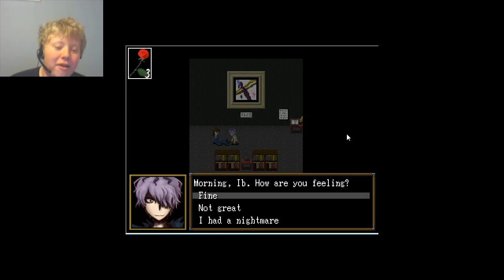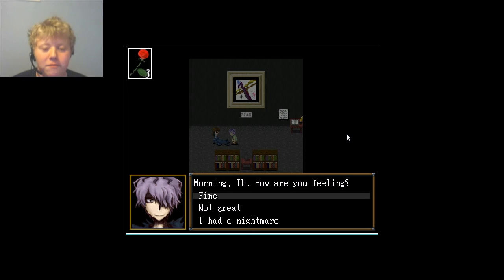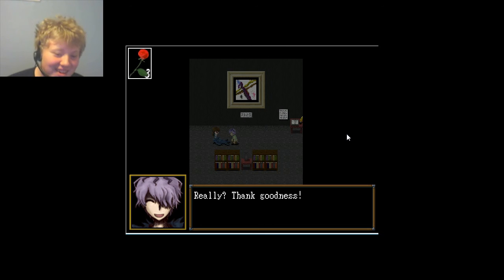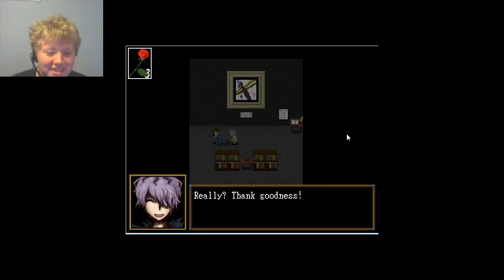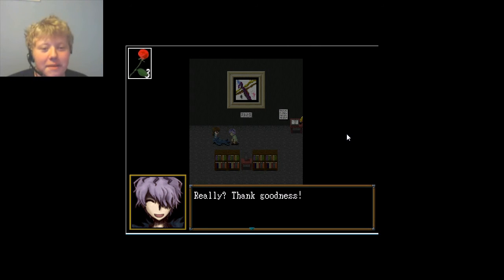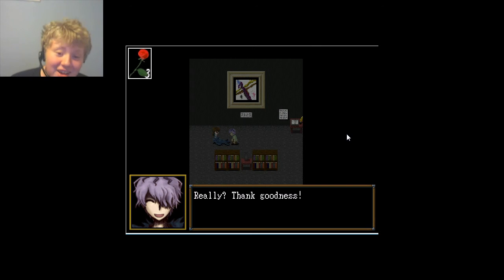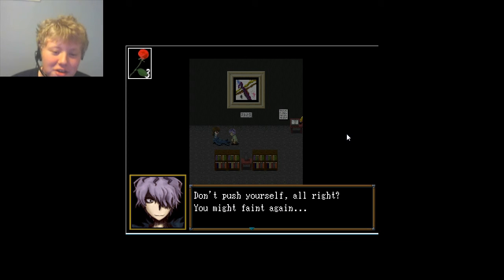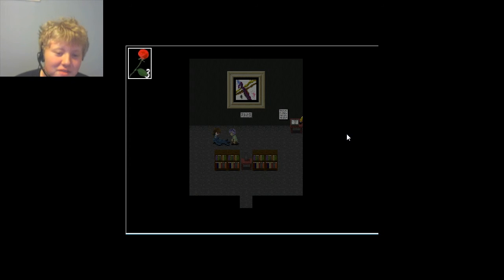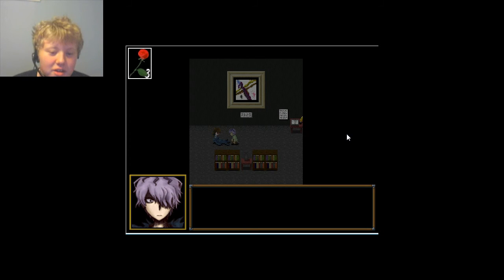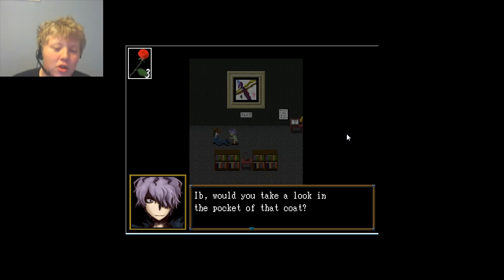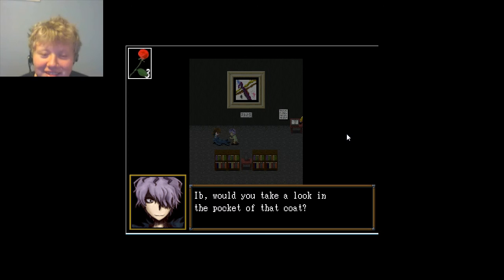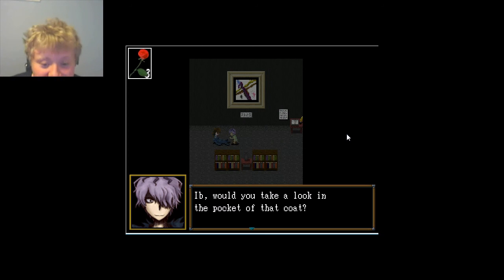It's scary, obviously. Morning, Eve. How are you feeling? I'm feeling like I'm already dead in this horrible wasteland of an art gallery. But, fine. Oh, really? Yes, really. I feel fine after those horrible nightmares of death and destruction and the horribleness of hell. Really? Thank goodness. I would not be surprised if they don't know that's a lot of fun. Don't push yourself, alright? You might faint again.